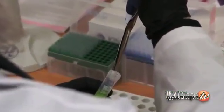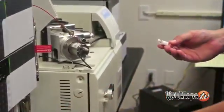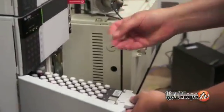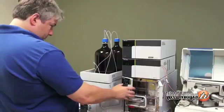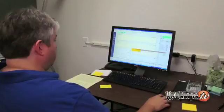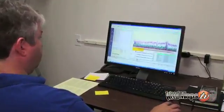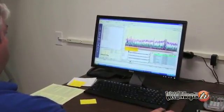Then it would go back to the instrument room where it would be put into sample vials that are used in our LC mass spec. The samples would be run in the machine, which is automated. After the machine is done, the data is then taken on the computer and all of it is evaluated.